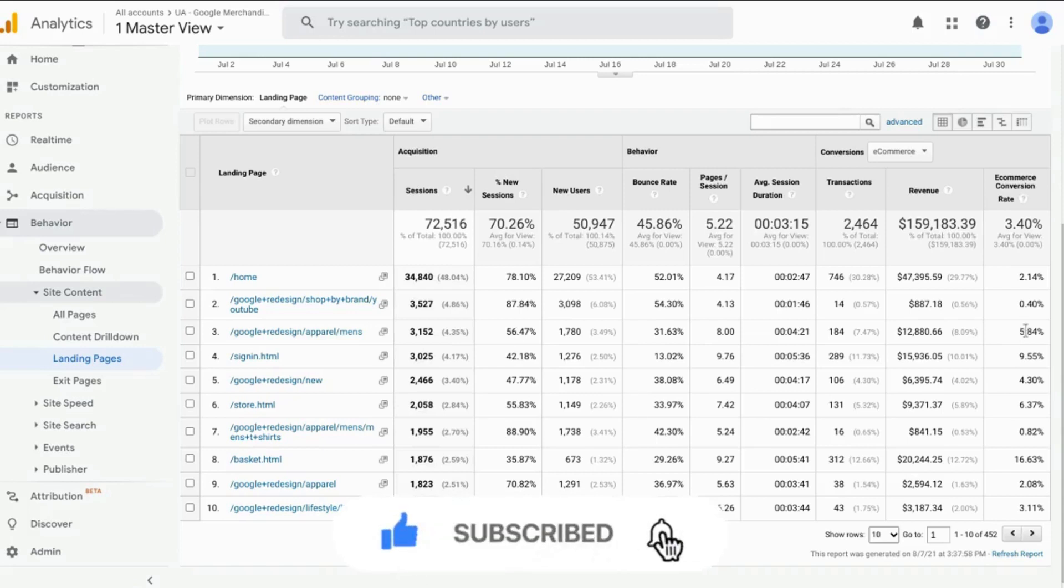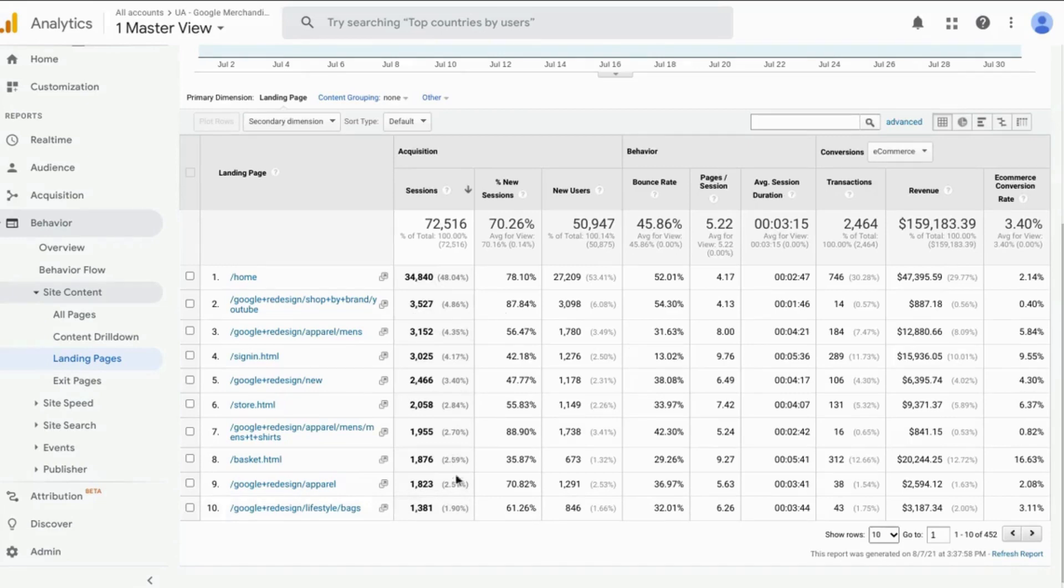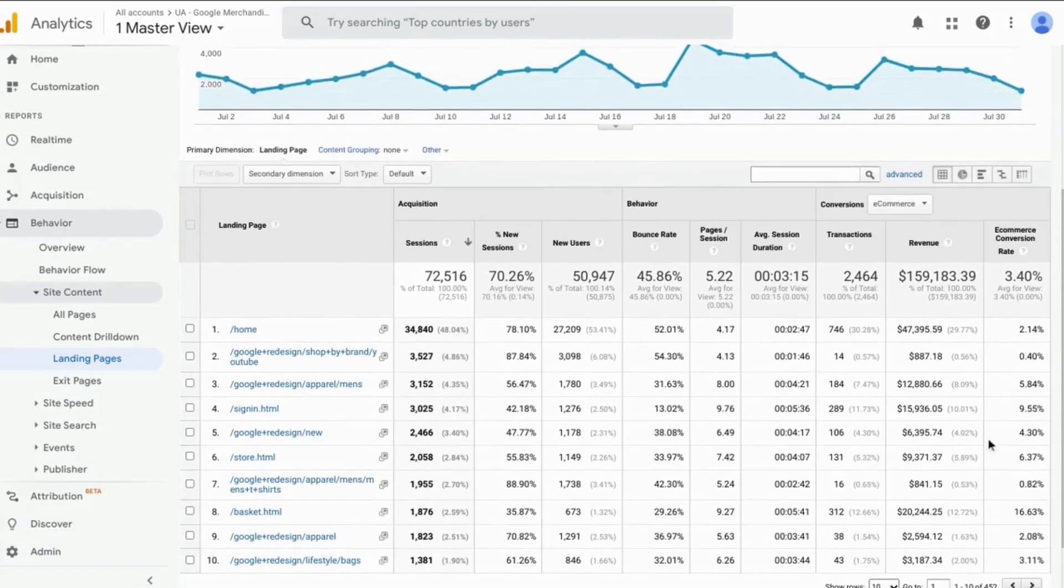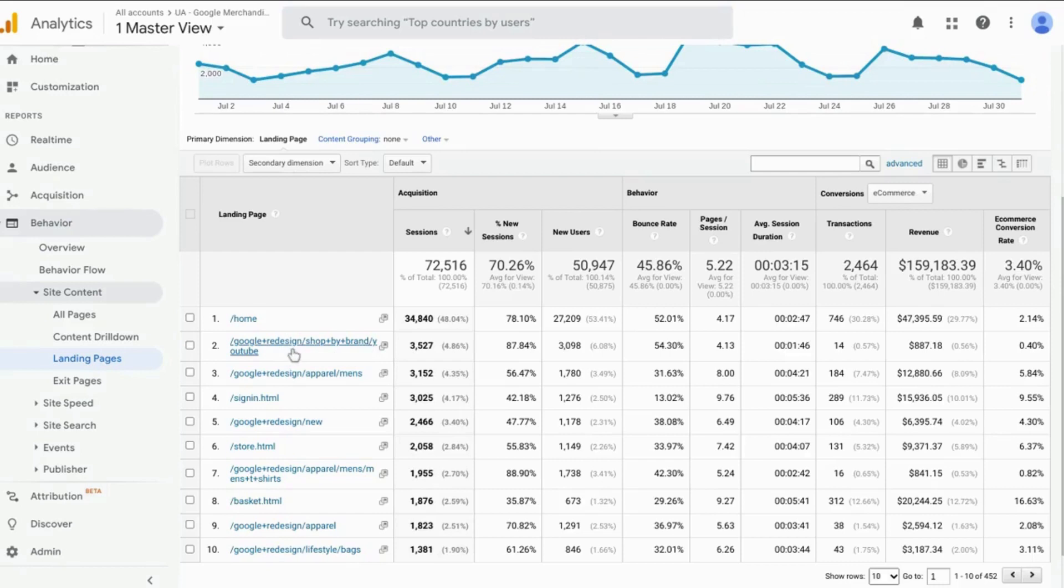On the other hand, you can see that the page for the amount of traffic that we have here with the lowest conversion rate is the Google Redesign YouTube page at less than half a percent.